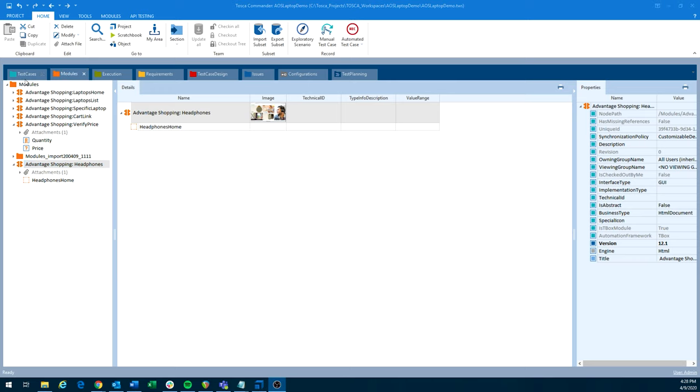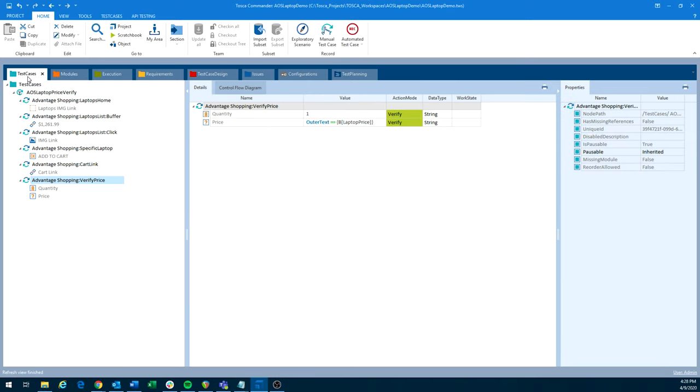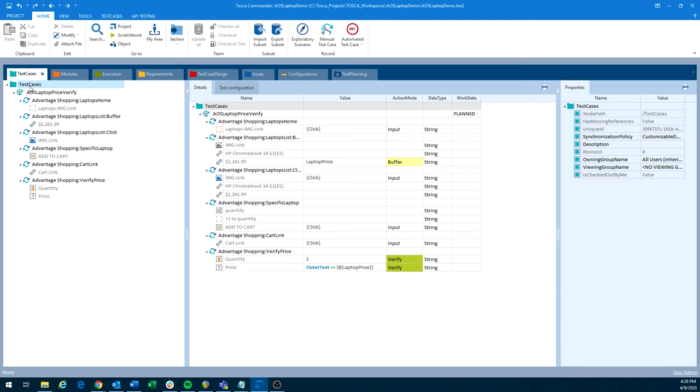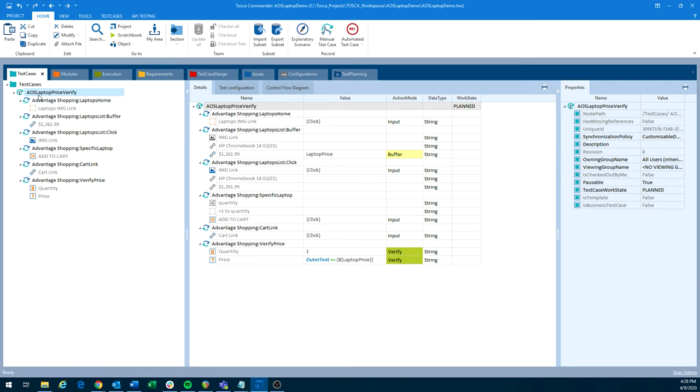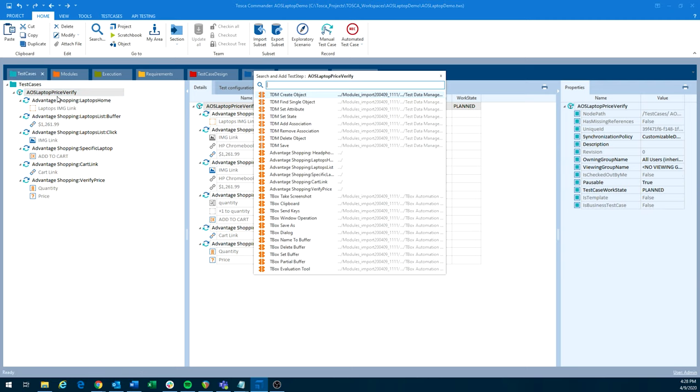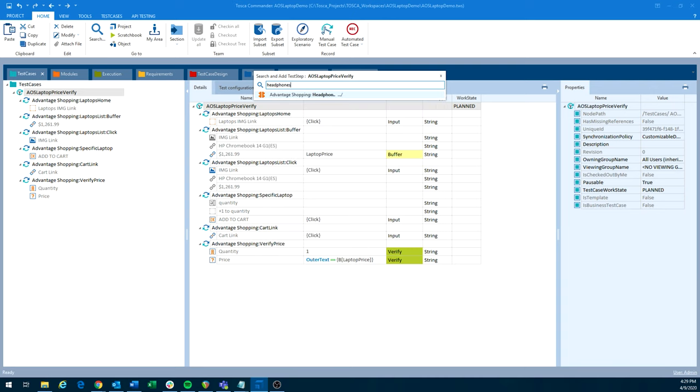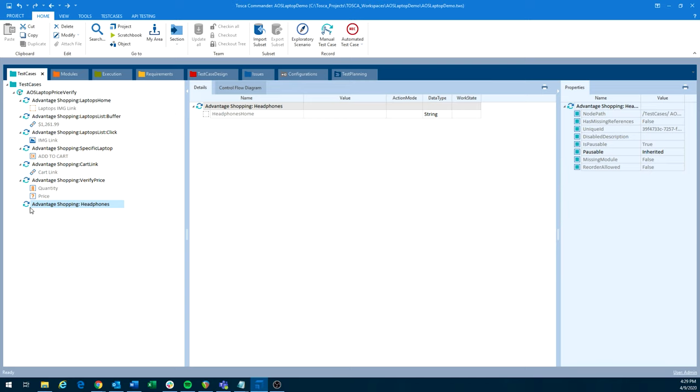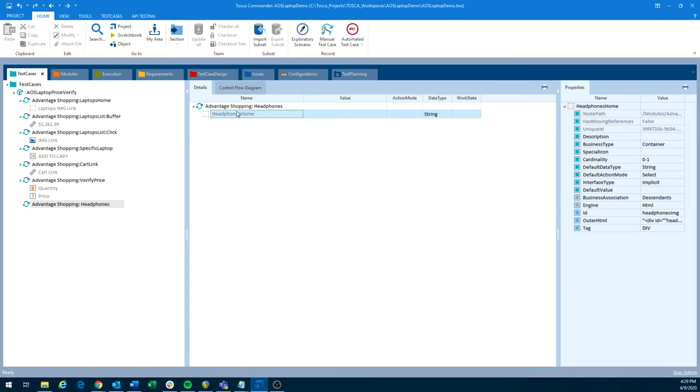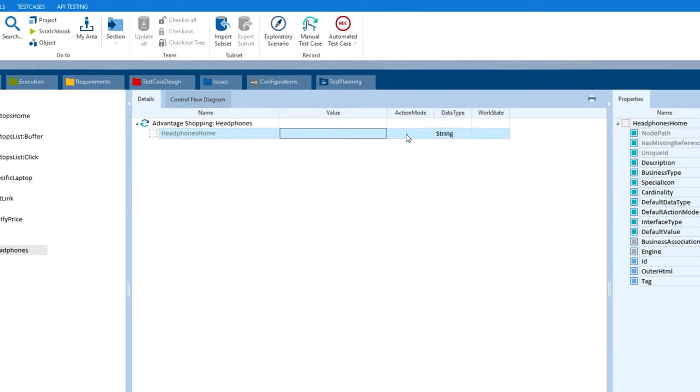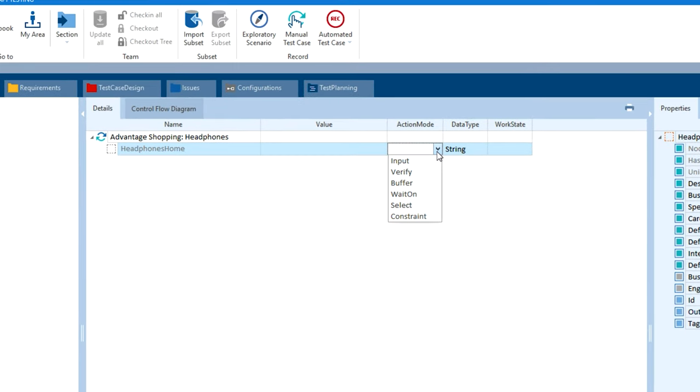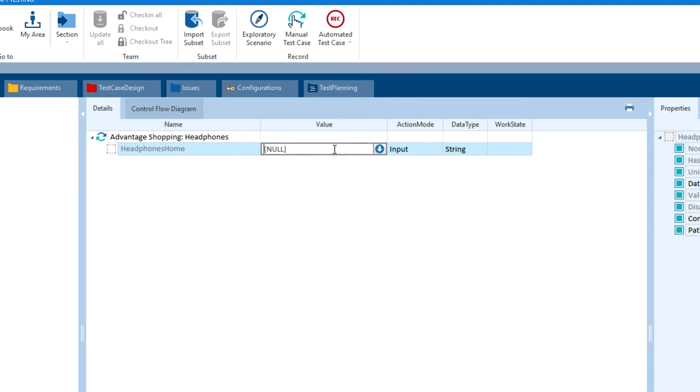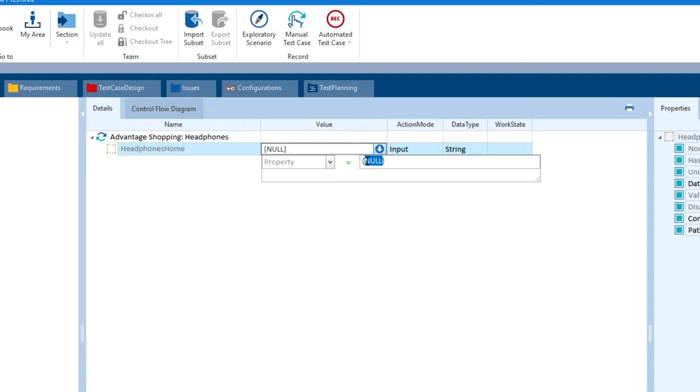So to use these modules in our test case, we go over to the test cases section of Tosca. From here, we can either drag and drop from the modules tab, or we can do the shortcut Ctrl T. We can look for headphones home. So it's going to be this one here. Click it. And then at the very bottom, we now have a new test step, we can see that we have headphones home. And then instead of using code to interact with these, we'll actually use the GUI. So for this one, we can say input. And then over here, we can change this to click.